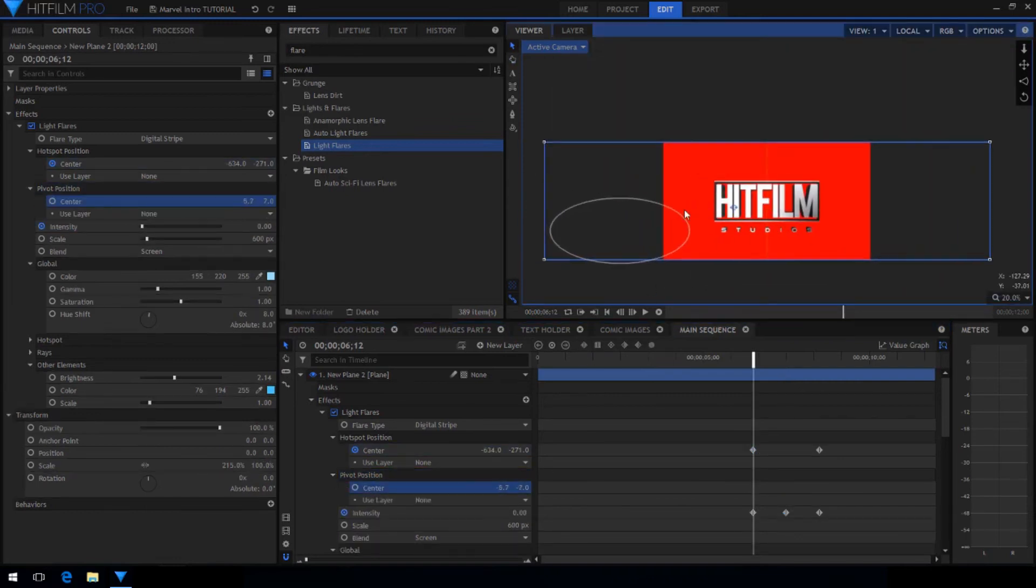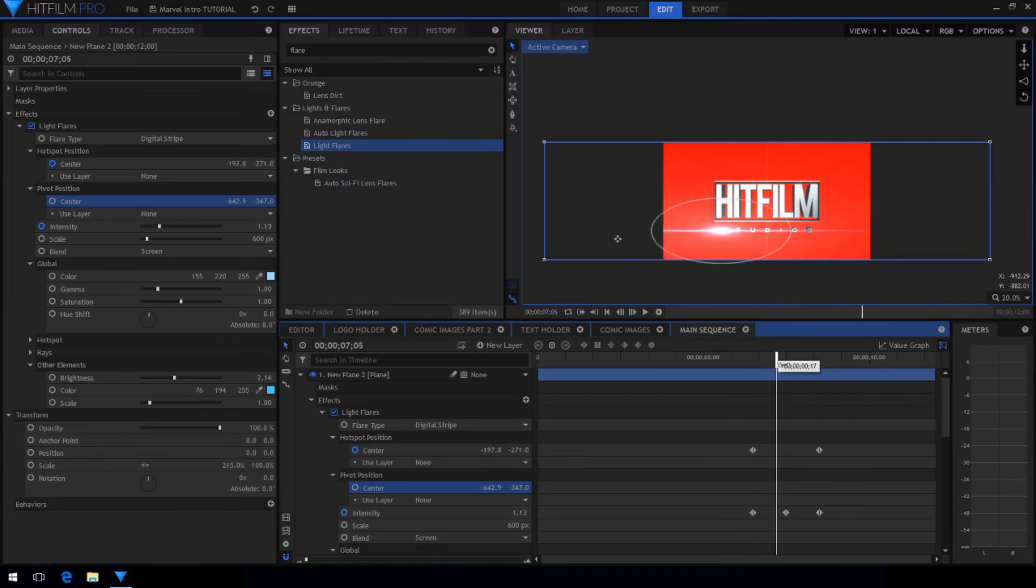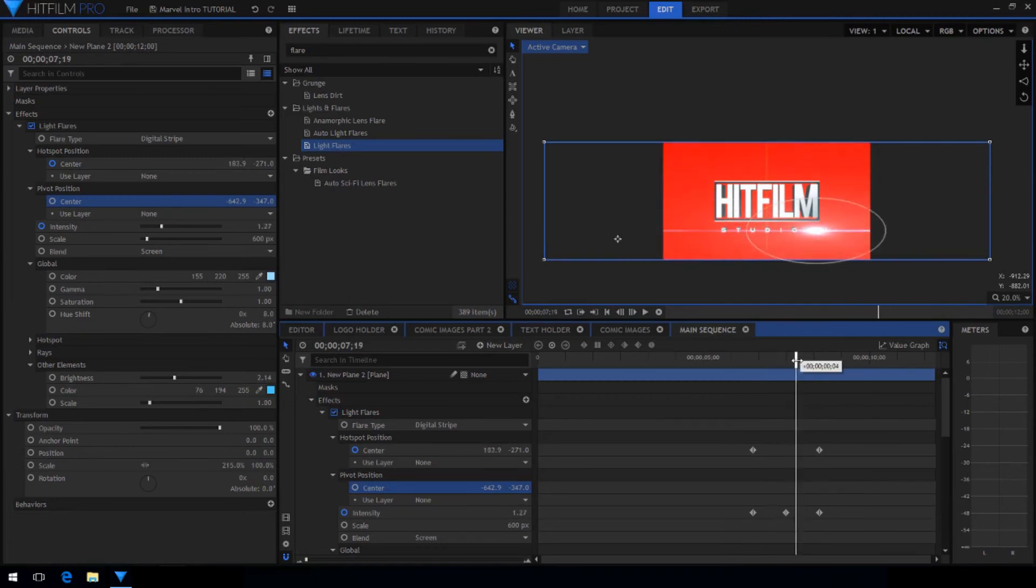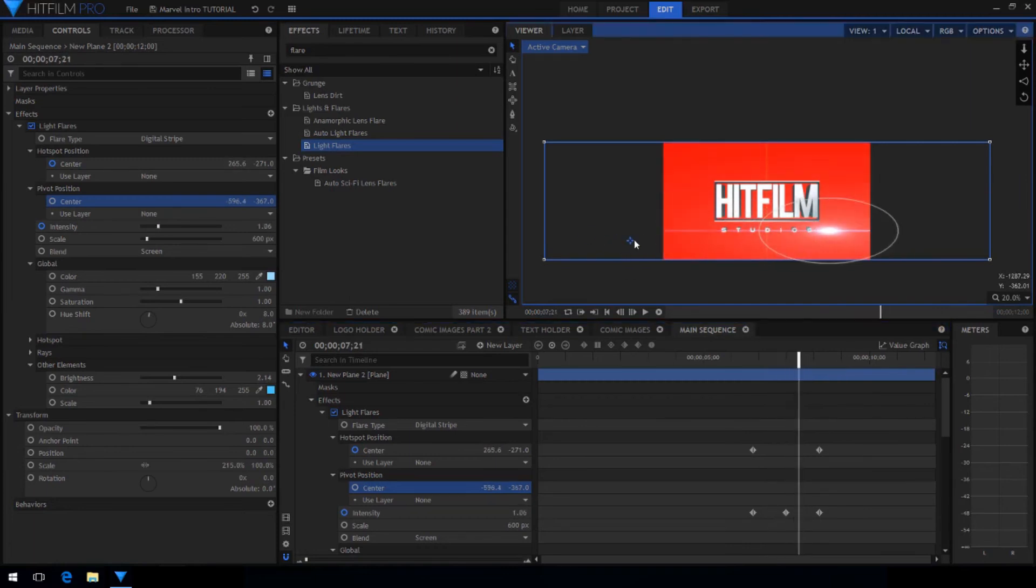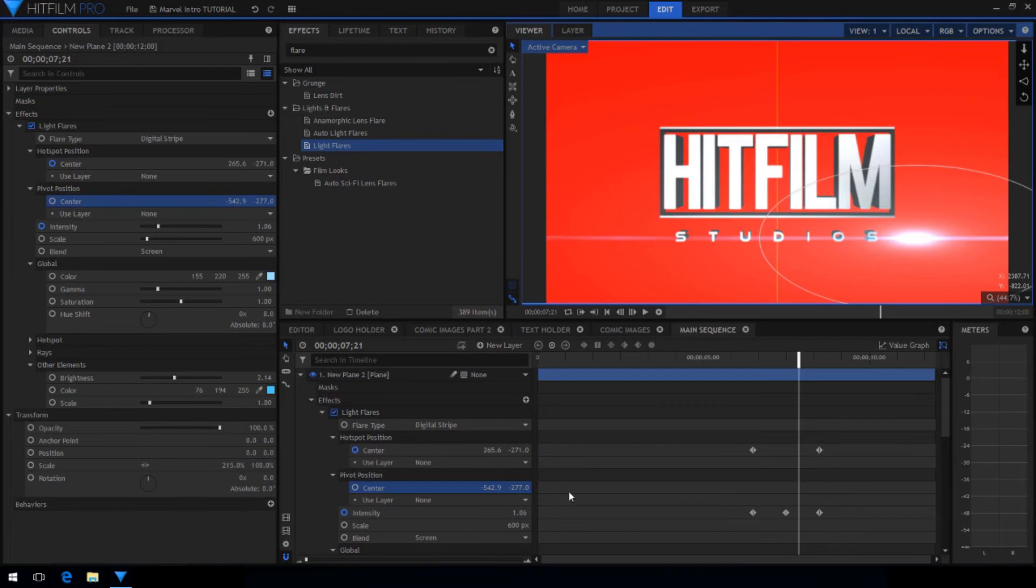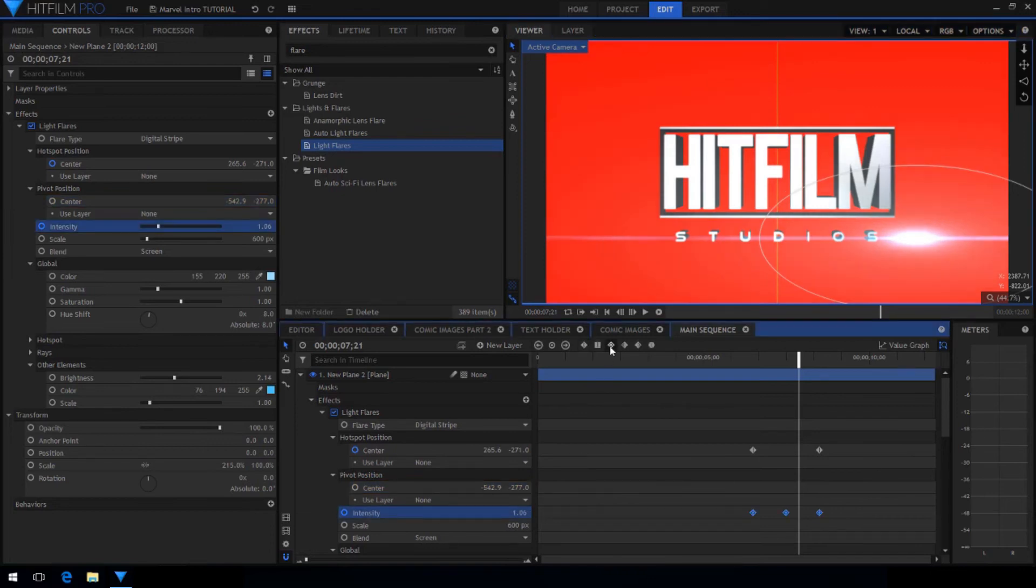Also adjust the pivot position so that the other elements of the light flare are still on the screen, no matter where the flare is. Keep the position keyframes as linear and set the intensity keyframes to smooth.